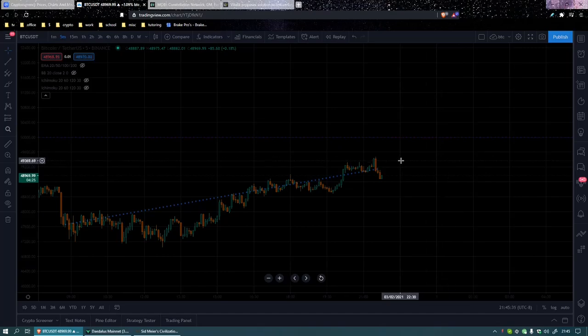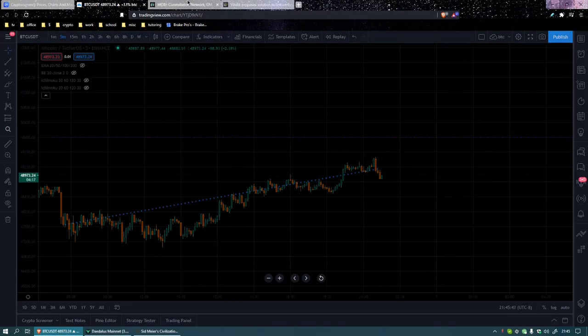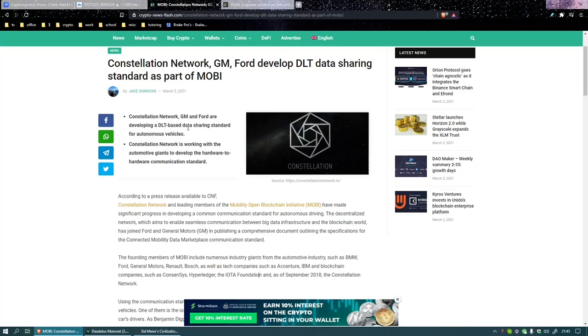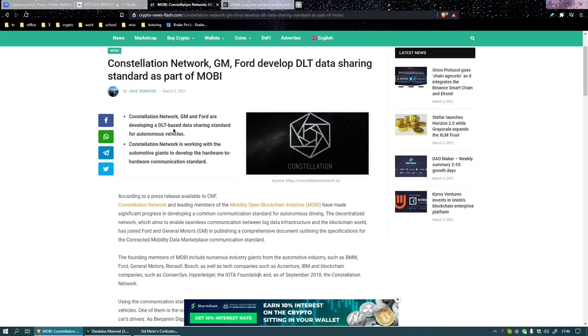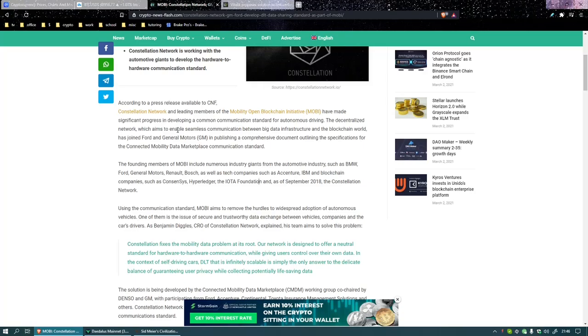Constellation Network - GM4 developed DLT data sharing standard for autonomous vehicles. I don't have one of those so I wouldn't know what that is. This is how they're gonna make a standard so that no matter what car it is, autonomous vehicles will be able to communicate, and the freeways should just flow smoothly because people aren't making stupid decisions.